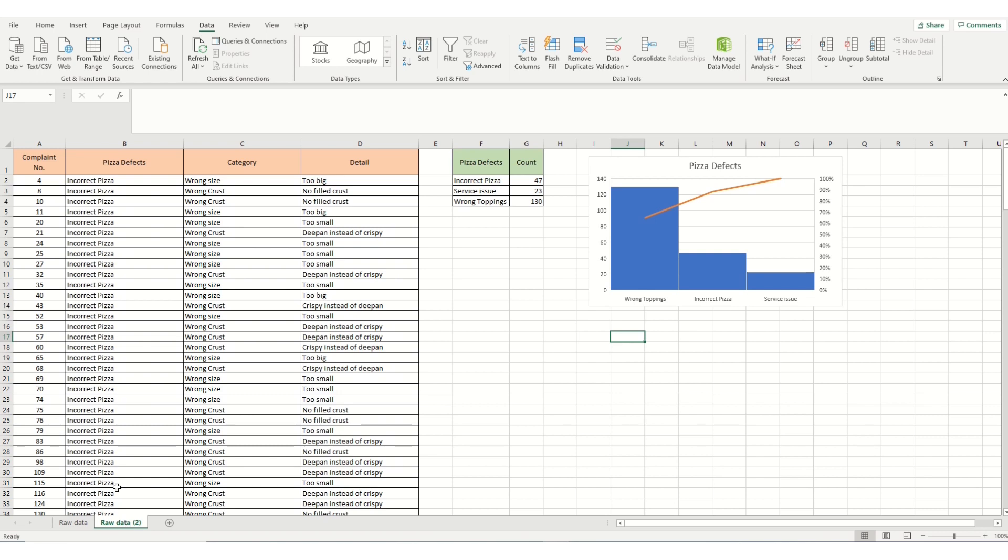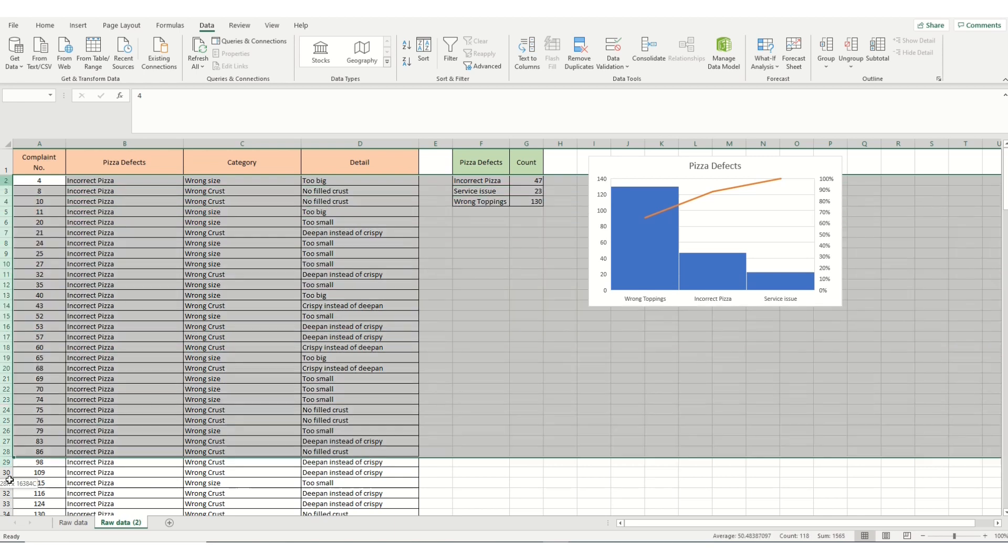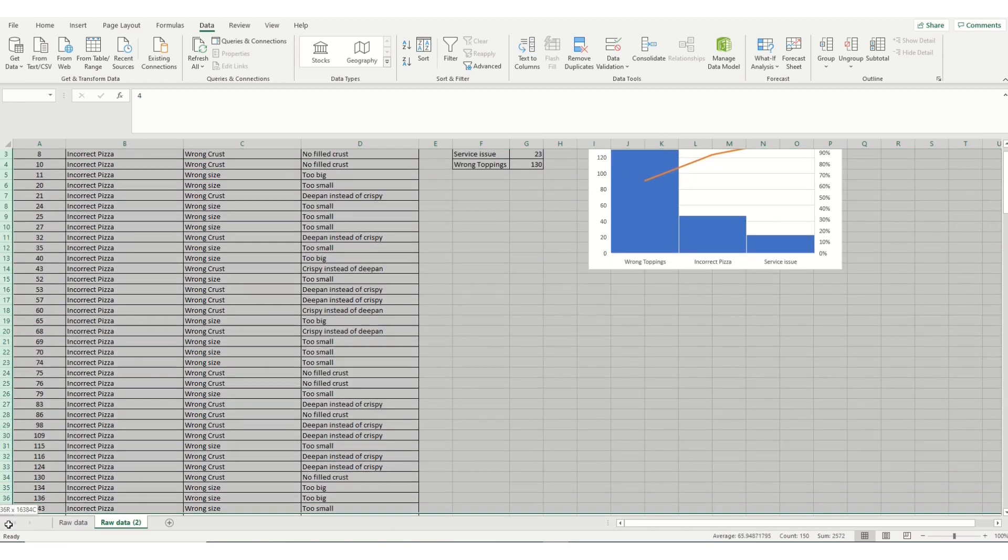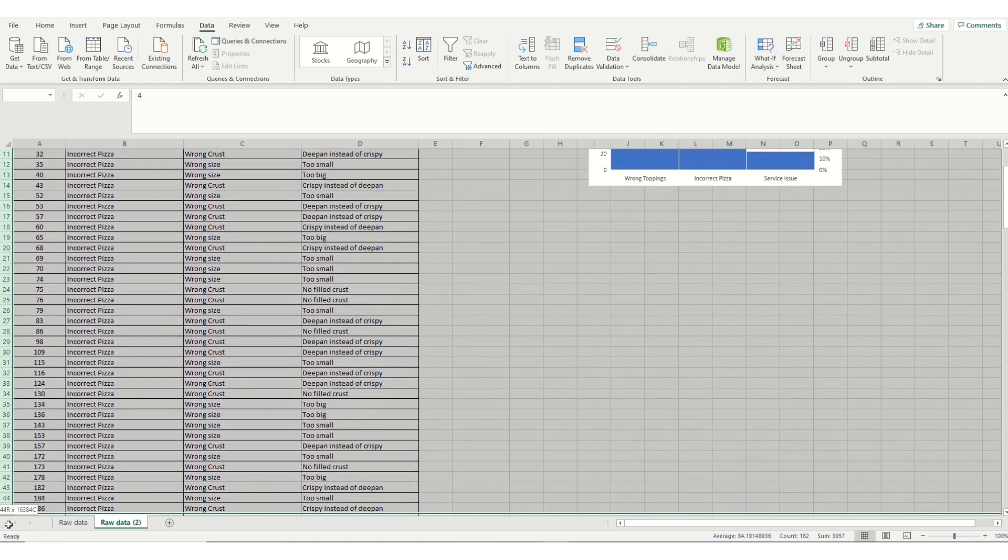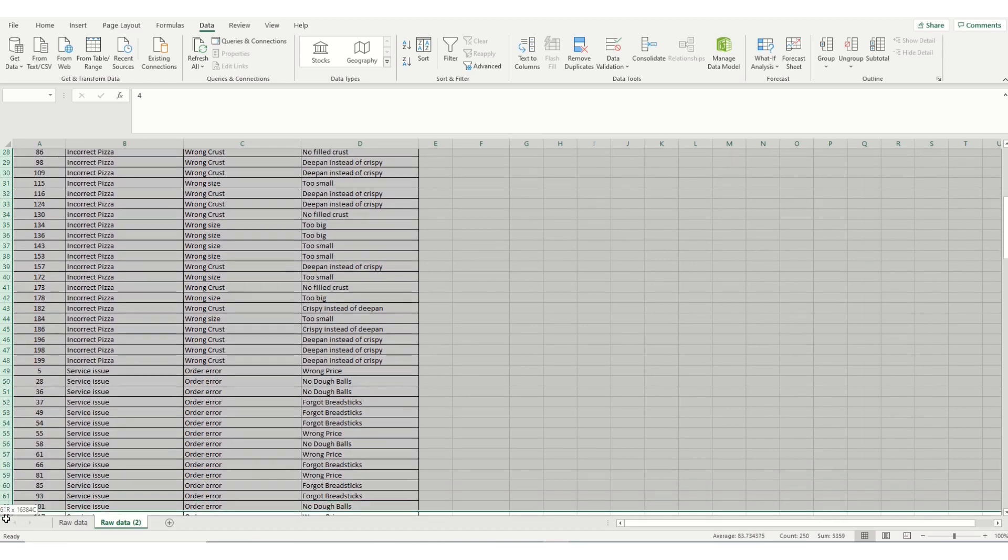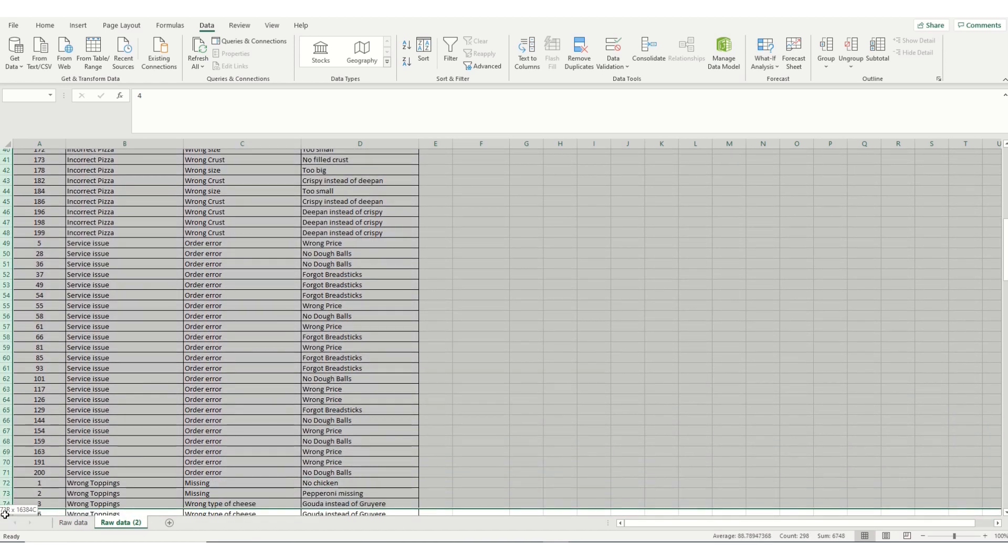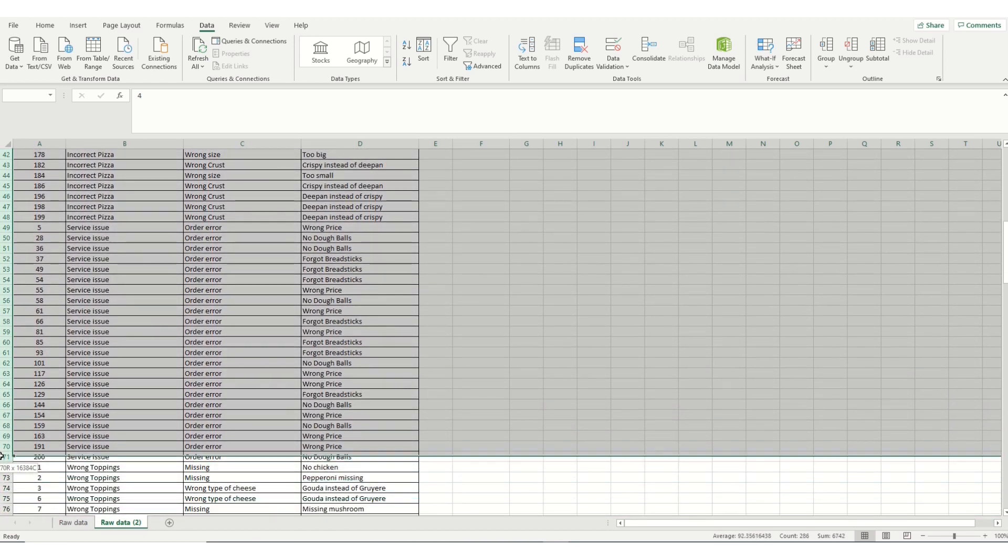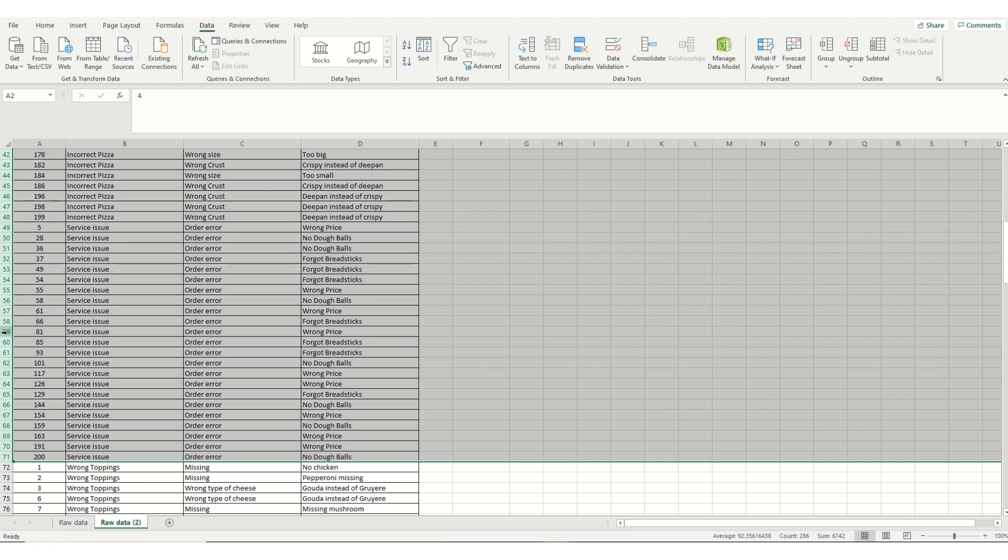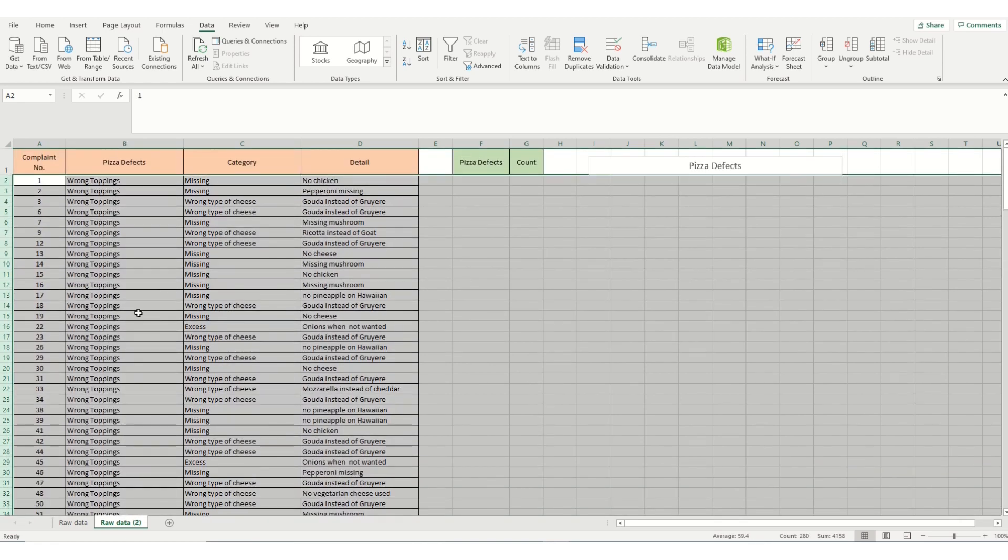And the first thing we're going to do is we're going to, because we're only interested in wrong toppings, we're going to delete all the data looking down the column B that is not associated with wrong toppings. So we delete all the incorrect pizza and service issue data by highlighting the rows. Right click and delete. So now all the data we've got left is to do with wrong toppings.